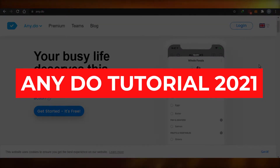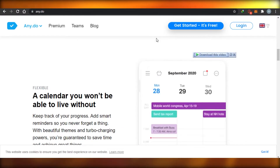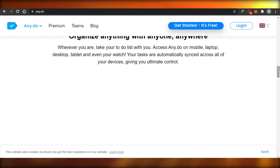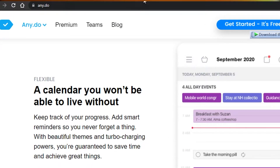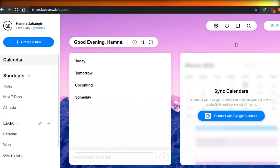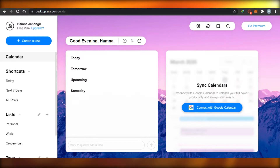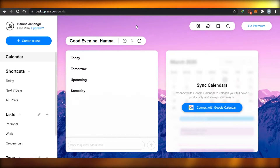Any.do tutorial 2021. Hi guys, today I am showing you how to be productive using Any.do. Any.do is an amazing application which helps you get organized and be productive with your daily life tasks. Any.do has all of these amazing features that help you get productive and organized with your daily life tasks, and even your business and work tasks as well.